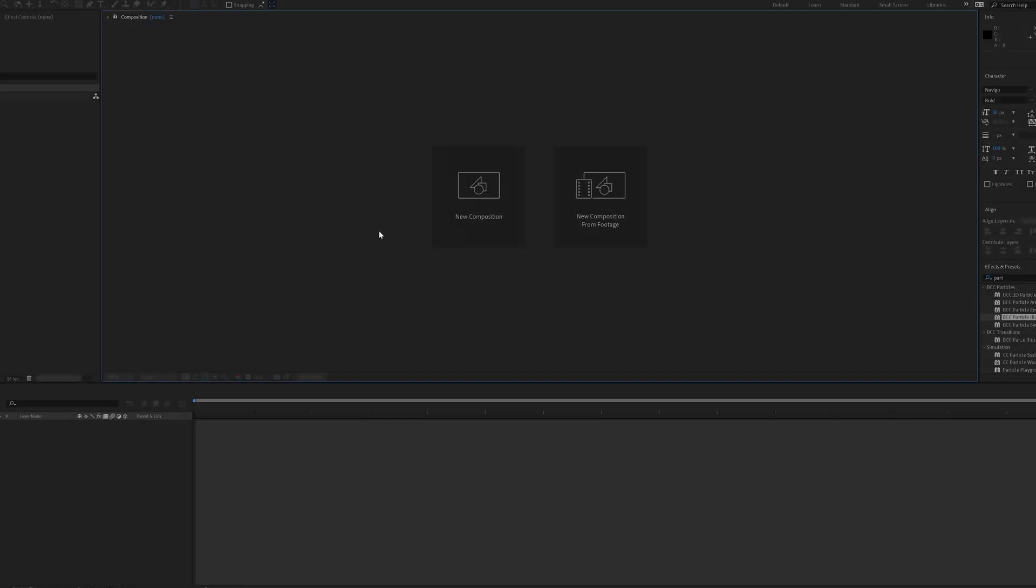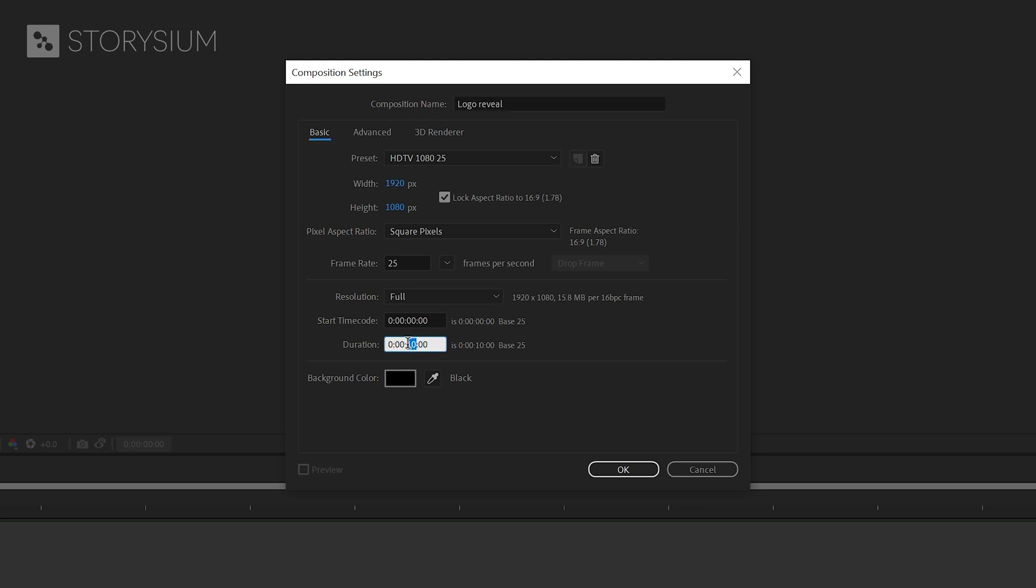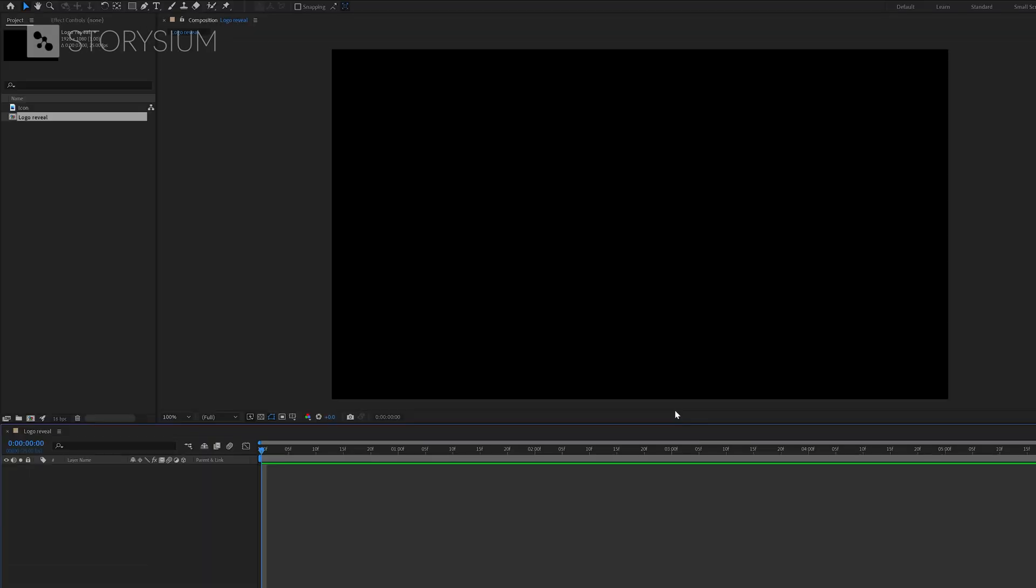Inside After Effects I'll start by making a new composition. Let's rename this composition to Logo Reveal. I'm using a 1080p, 25 frames per second sequence for this example. The duration is set to 7 seconds and the sequence background is black. I'll hit ok to create the new composition and now we can start building the base for the particle logo reveal.